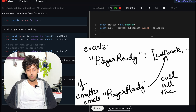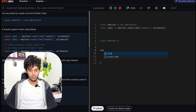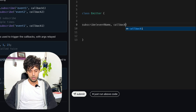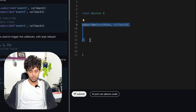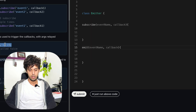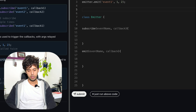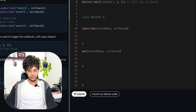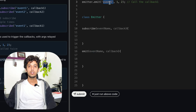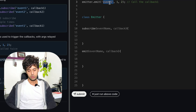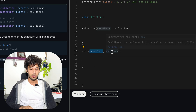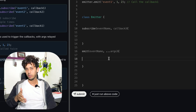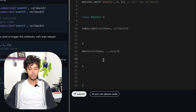The first API we need to create is a subscribe function, which takes two parameters: event name and callback. We also have an emit API. Once an event has been subscribed, it can be emitted, which will call the callback registered with that event. Emit accepts the event name and any parameters you want to pass to the registered callback. In JavaScript, all arguments can be collected using the spread operator.